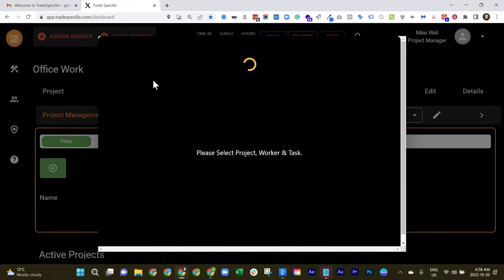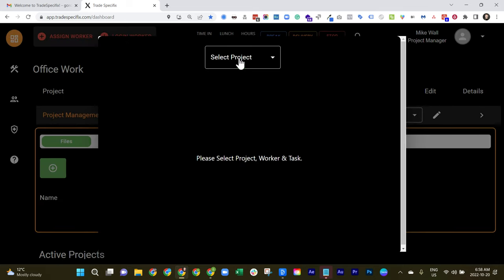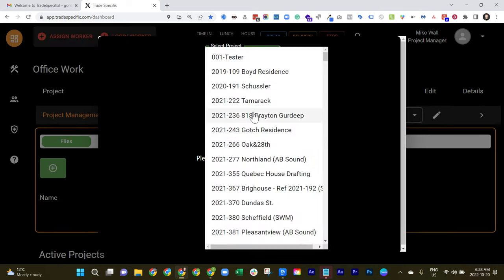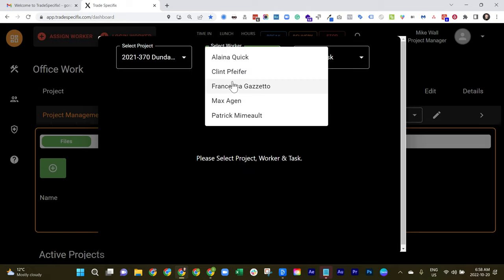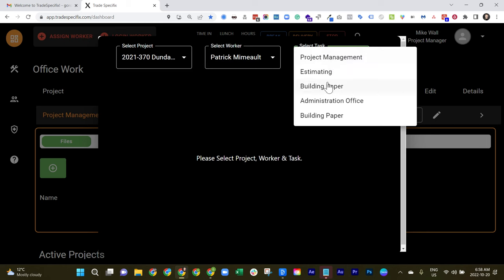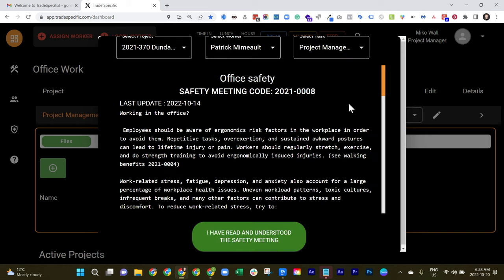So from here, you can select the project. Then you can choose from the workers on that project which one you'd like to log into the project and what kind of work they'll be doing for the day. And you can accept the safety meeting on their behalf.